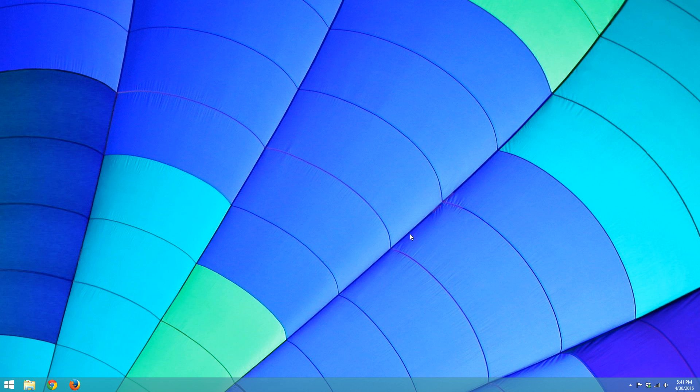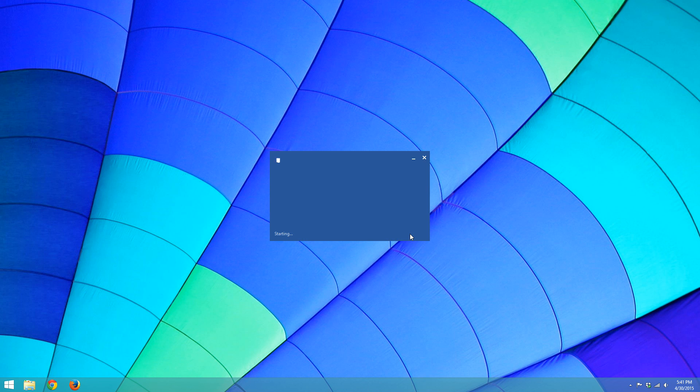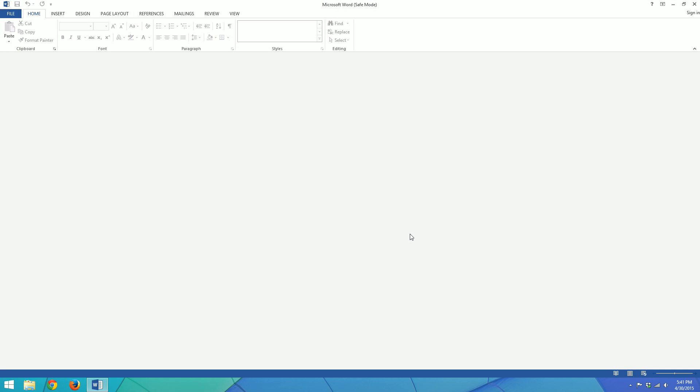So you open up the Run dialog, and the Run dialog is accessed by pressing the Windows key and the R key at the same time, and that little window will pop up. And you're going to want to type WinWord space slash safe. And that will launch Microsoft Word in safe mode.